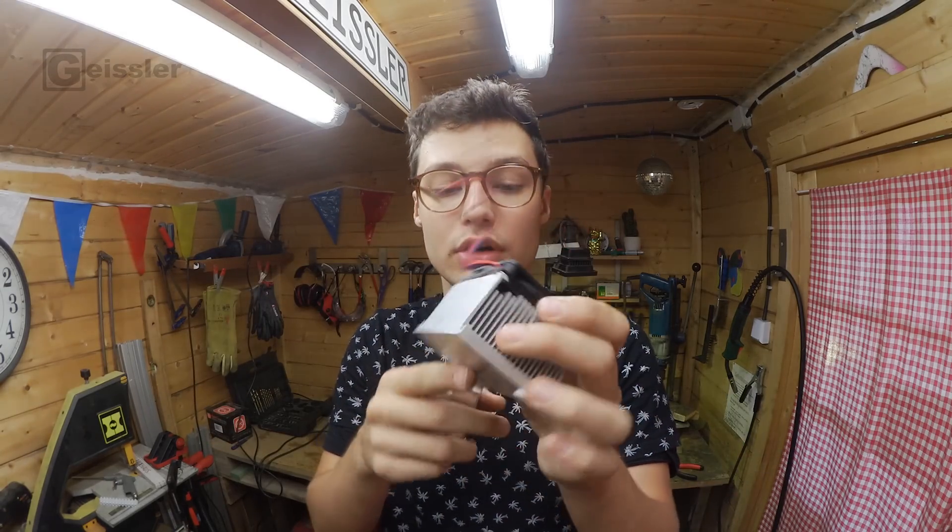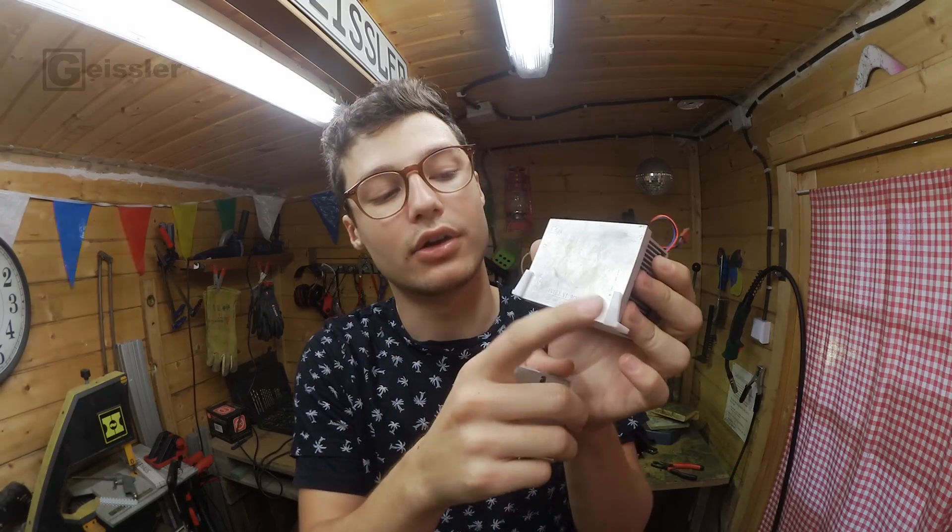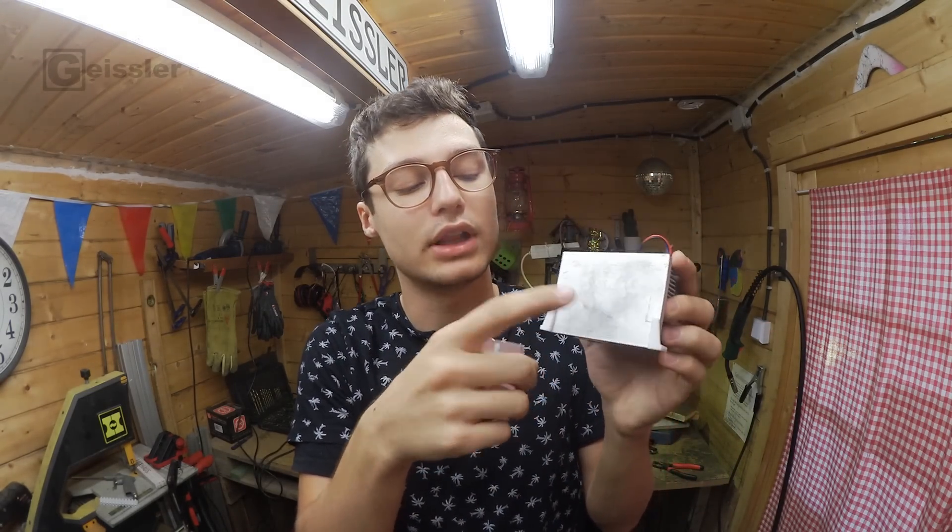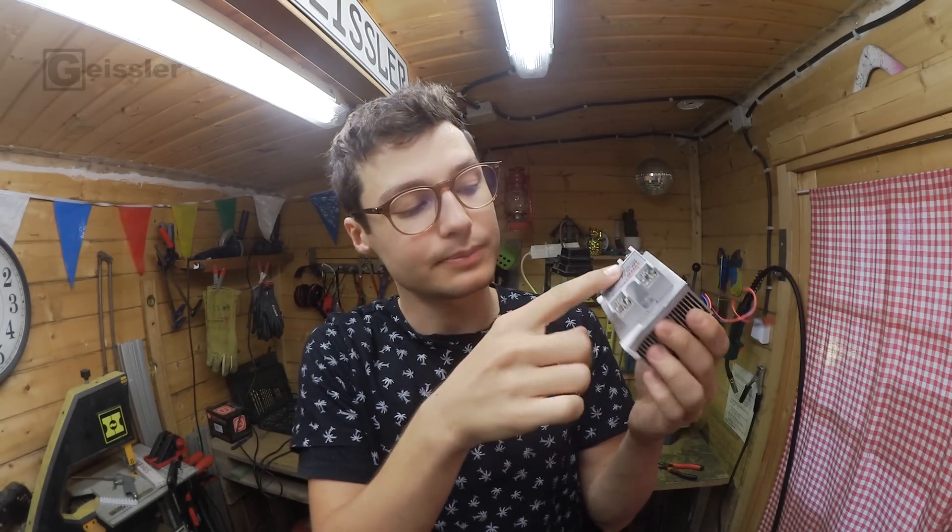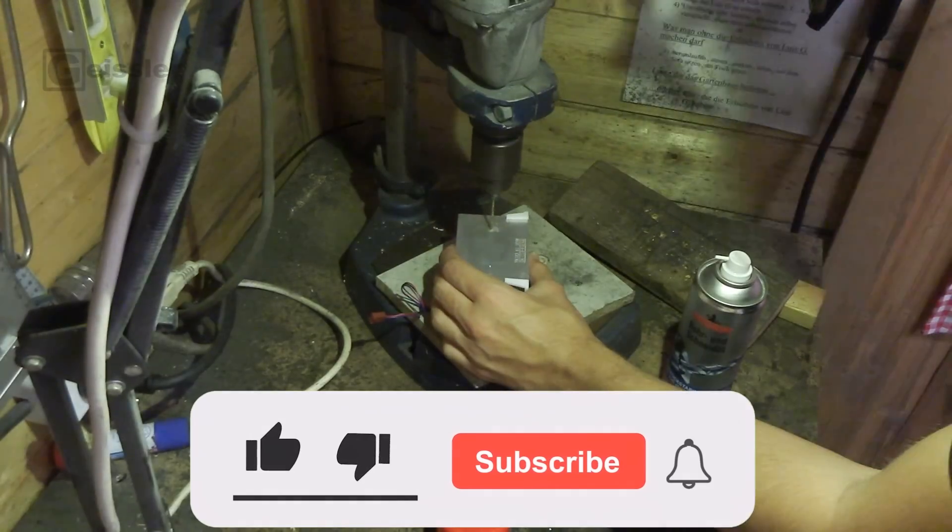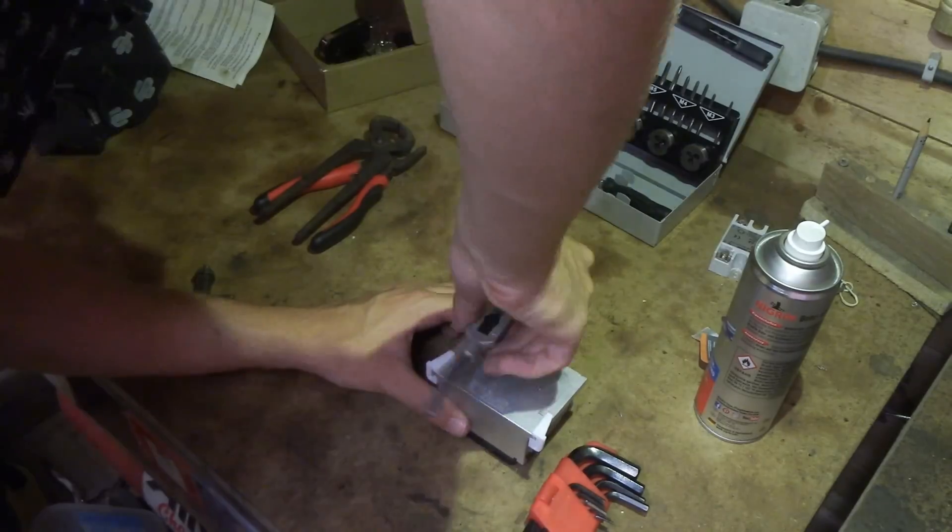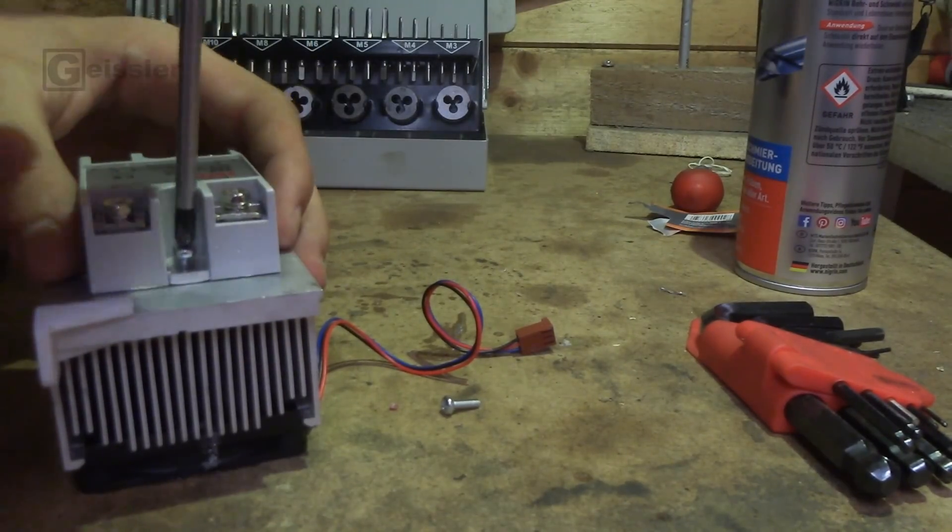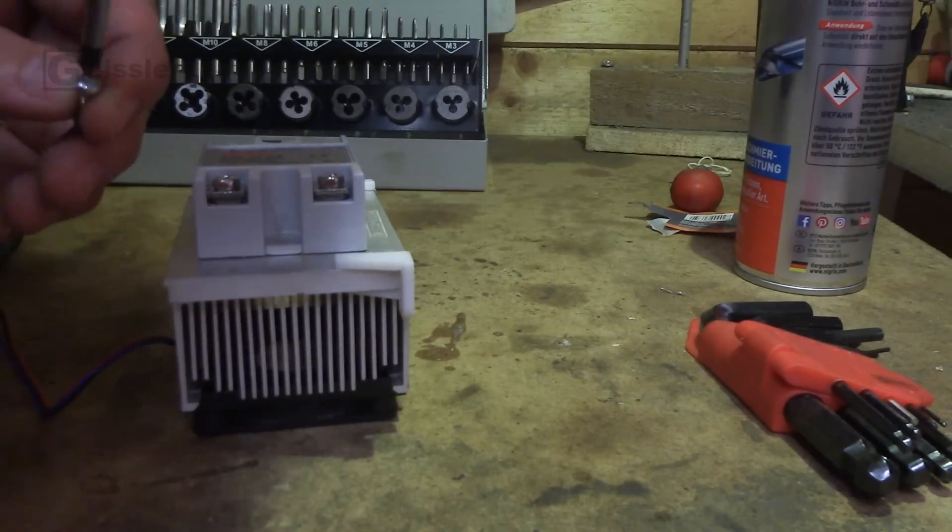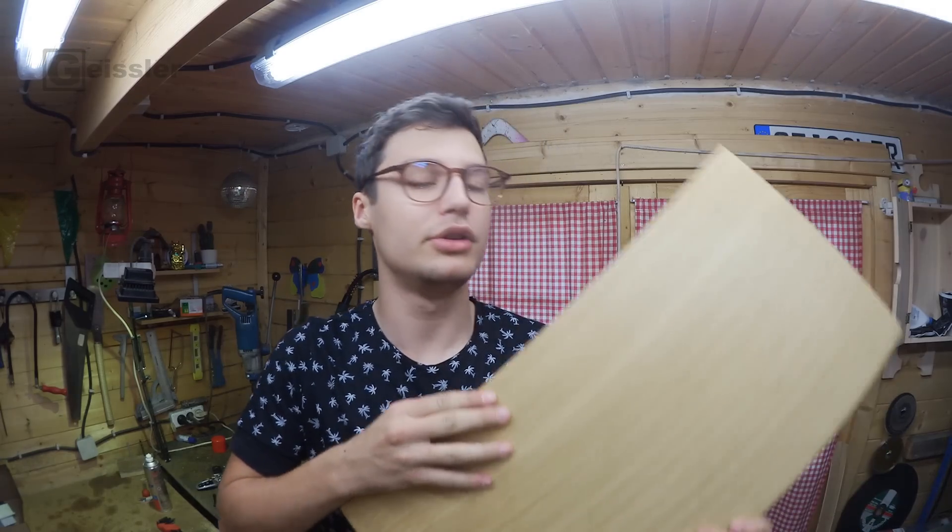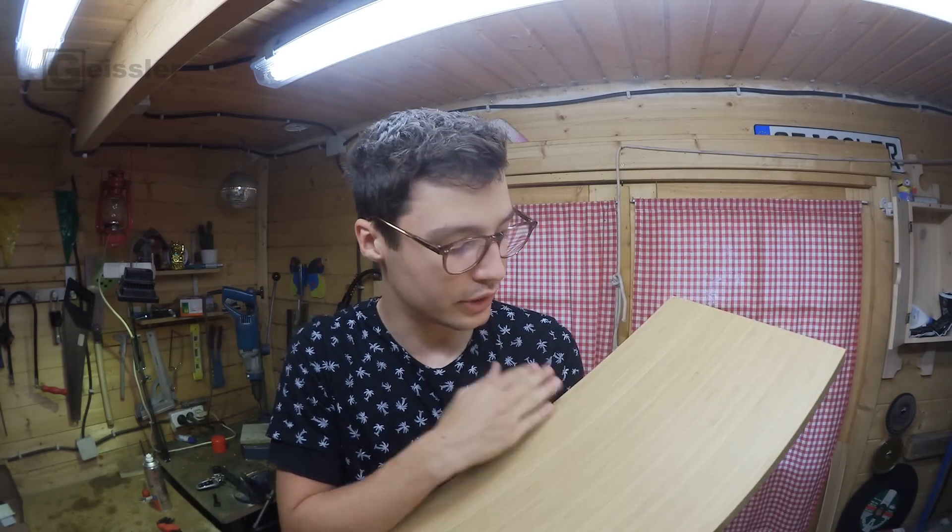But to protect it from overheating I found this cooler in the trash with a fan already installed. I 3D printed this little stand so I can screw it onto the base. Now I have to drill and tap holes into the aluminum to screw the relay on.